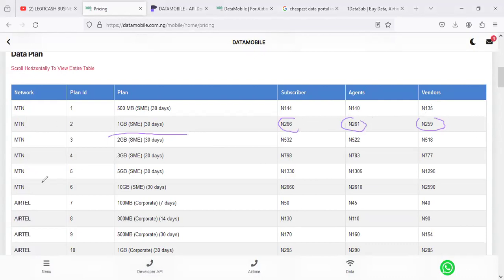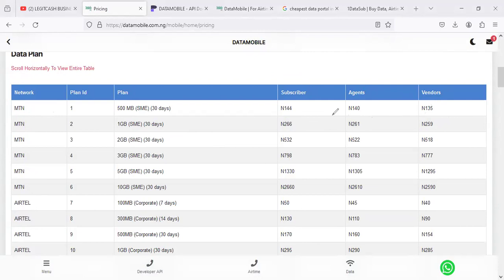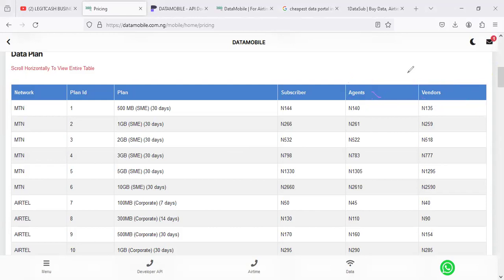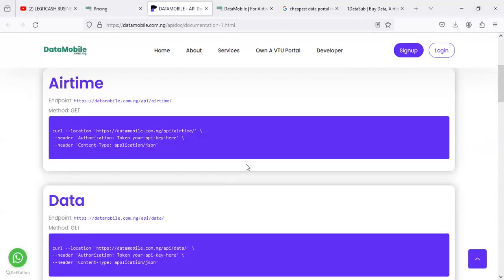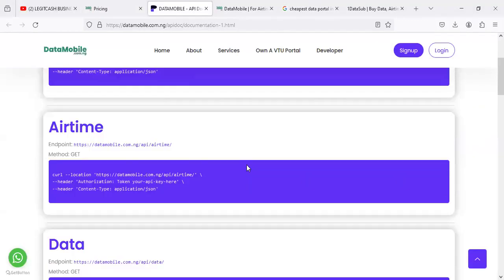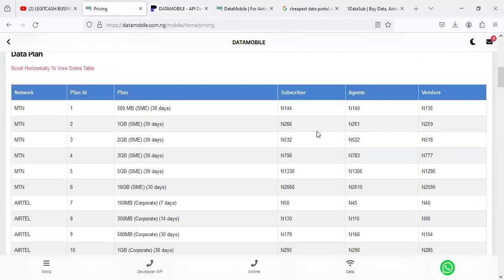When you come here, you see that the subscriber level is 266 at the moment, while the agent is 261, while the vendor is 259 Naira for MTN. MTN is one of the front products on this business. If you are coming in to register, you are actually seen as a subscriber. And a subscriber doesn't have access to API. The same thing with agent. You need to come in as a vendor to interact with our solution.